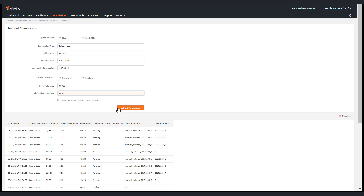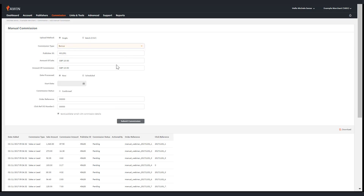This process can be repeated for both bonuses and tenancies. Please note that if this is a prize for promotion or a tenancy then leave the sale value at zero.